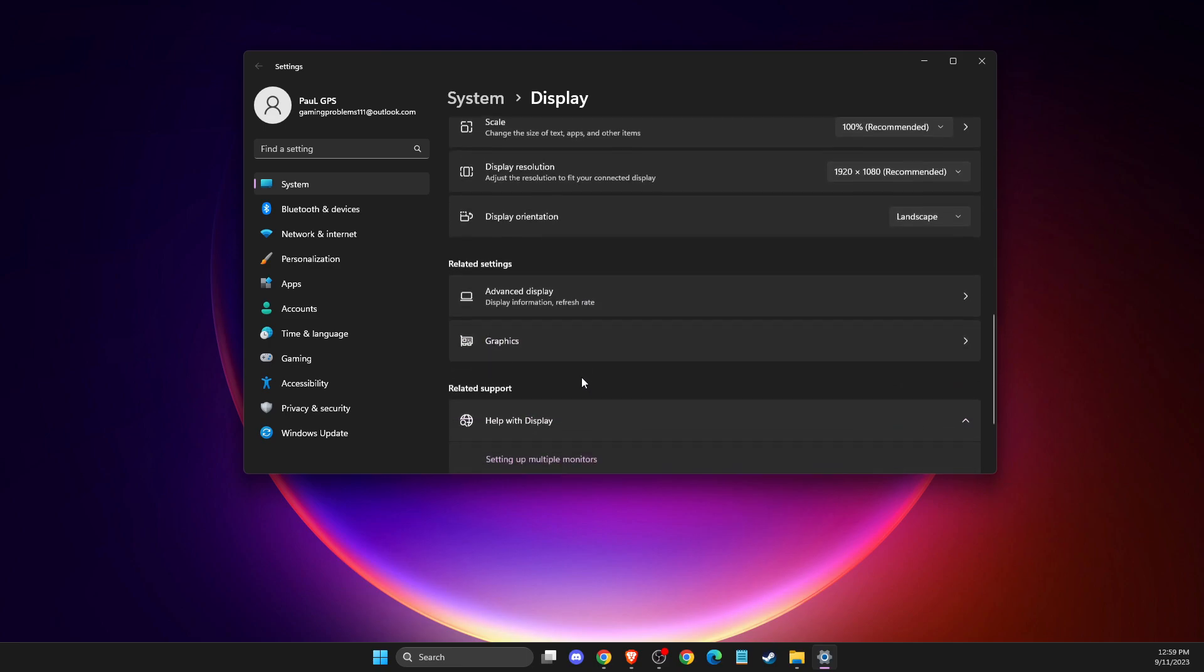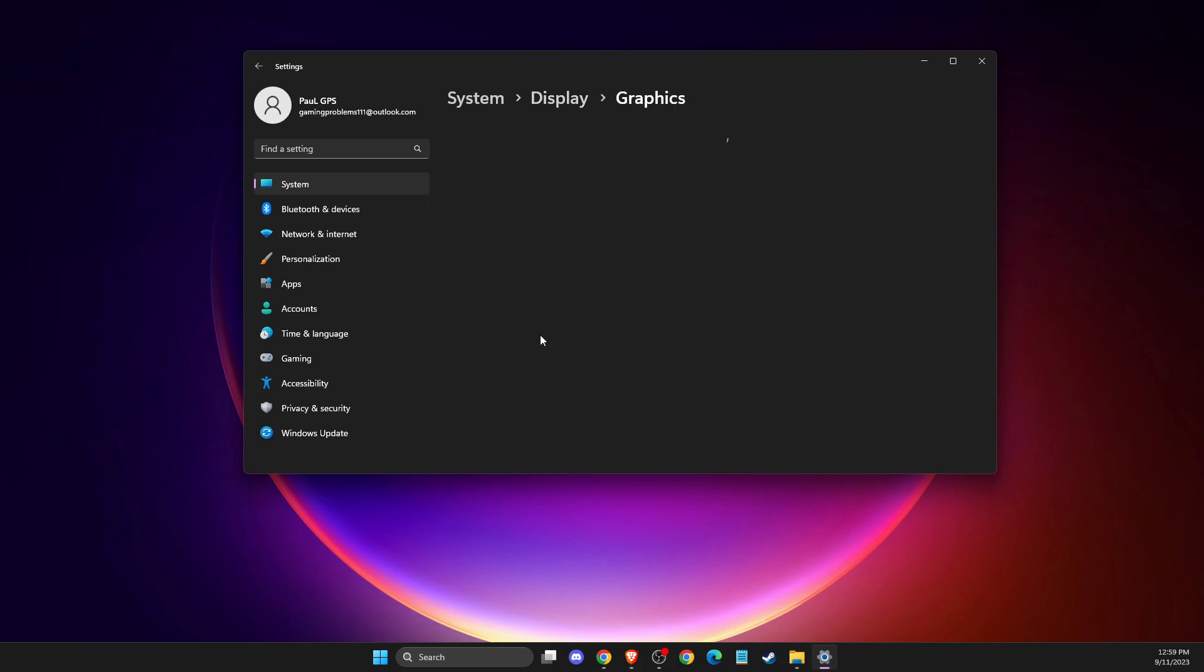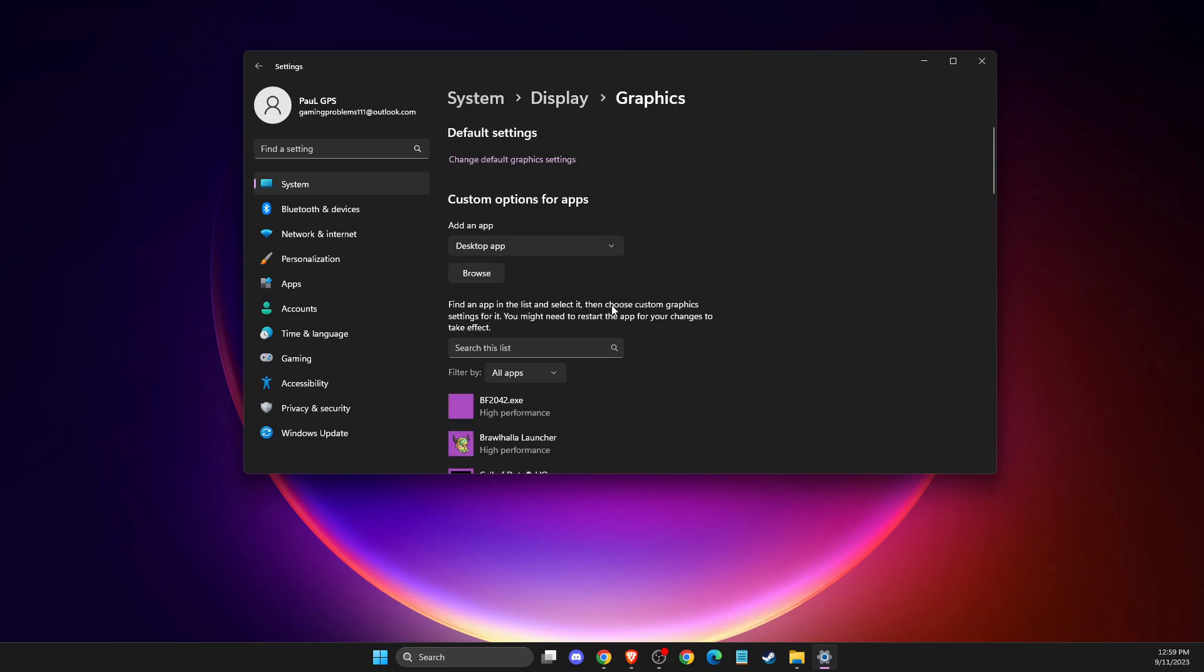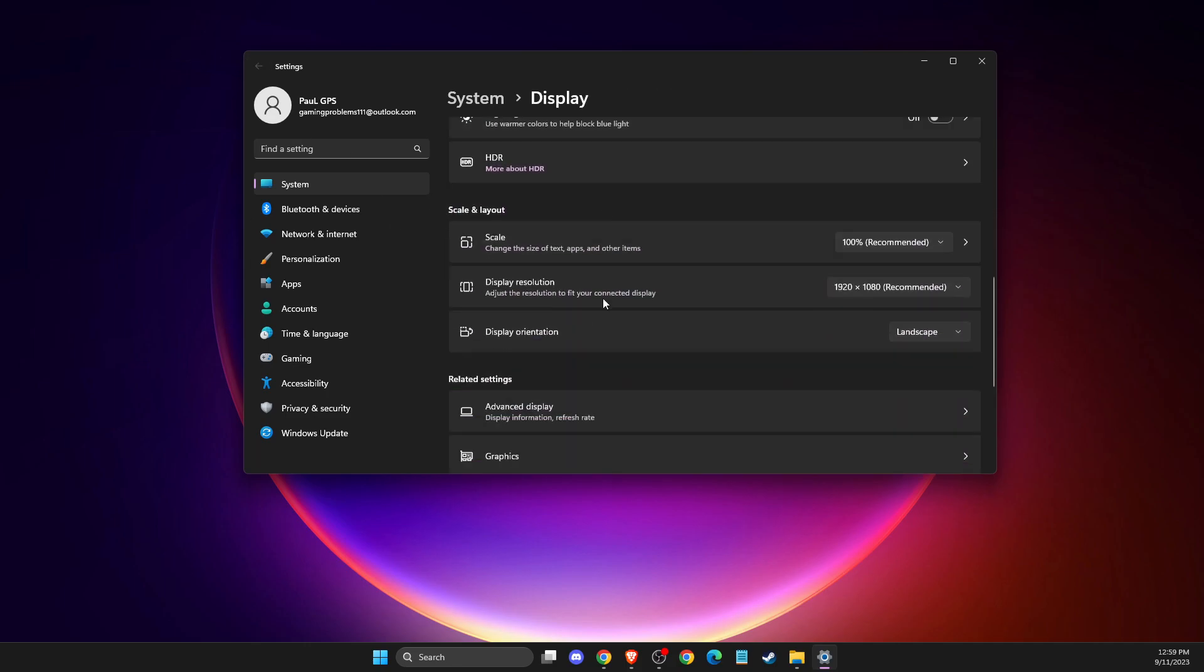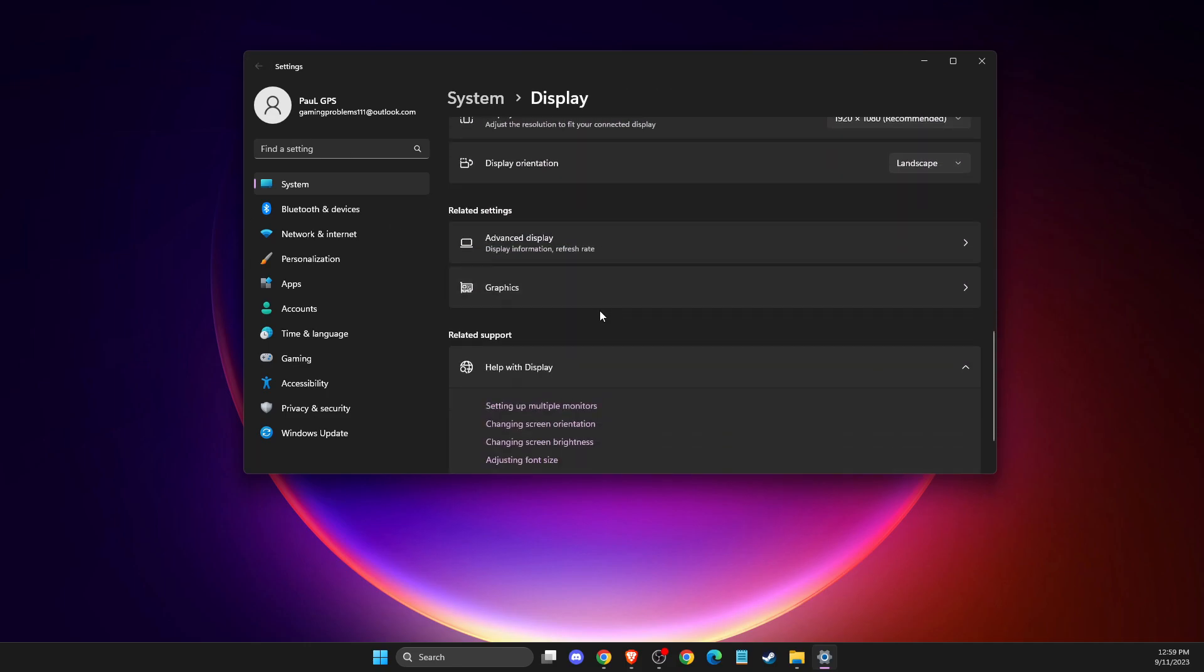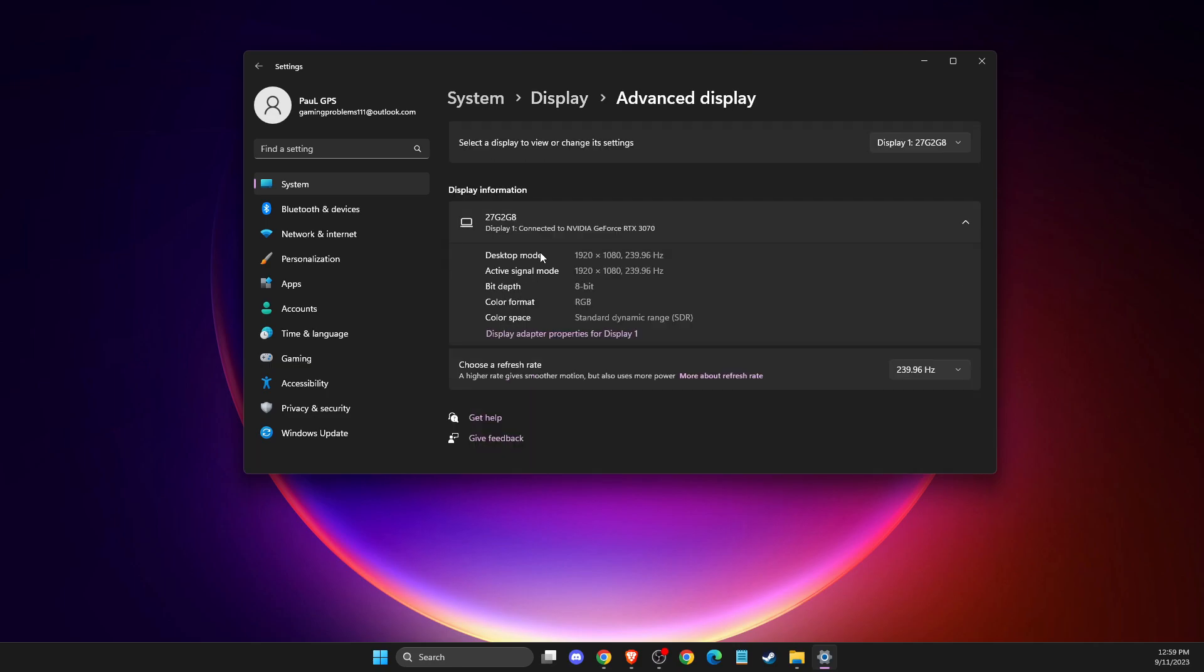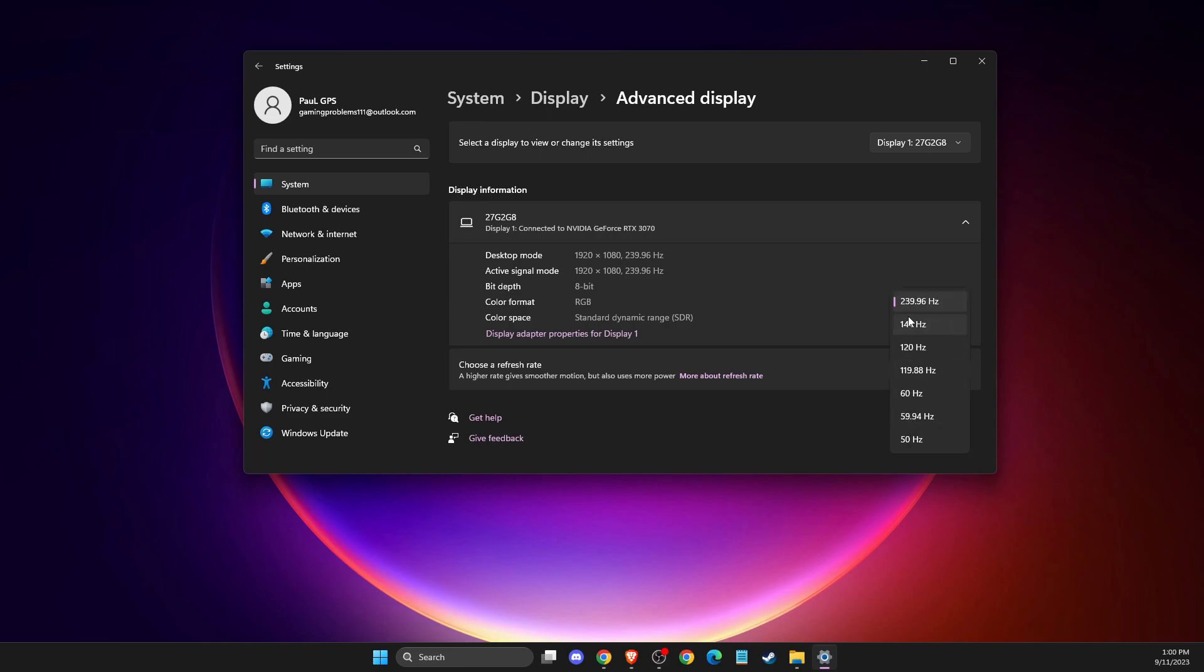And then if we go to graphics, not in graphics, advanced display. Also, make sure that you select the refresh rate that your monitor is capable of. You can check online what your monitor's refresh rate is or you can check on the box. For me, it's 240 here, so I will select that.